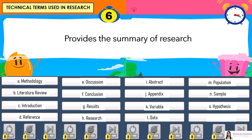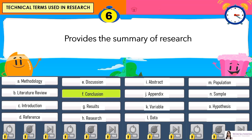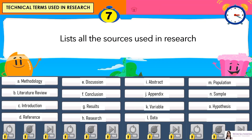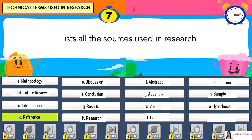Number 6: Provides the summary of research. Answer is F. Conclusion. Number 7: Lists all the sources used in research. Answer is D. Reference.